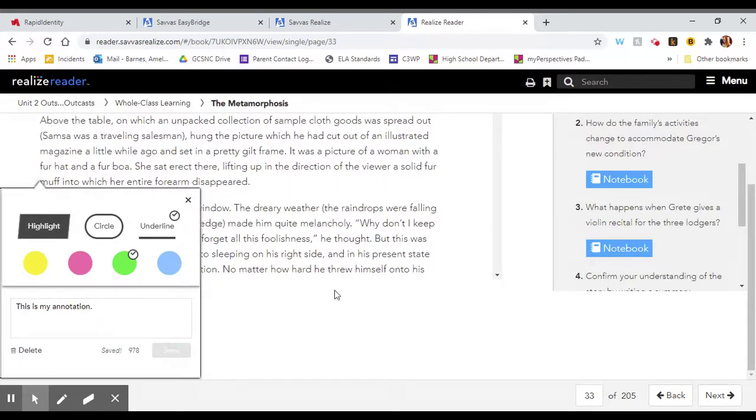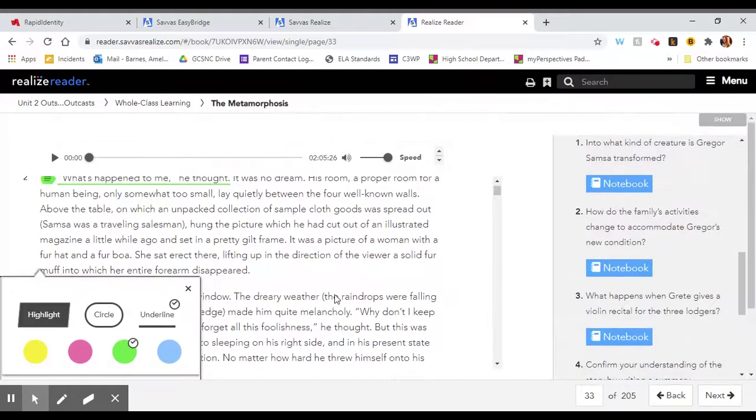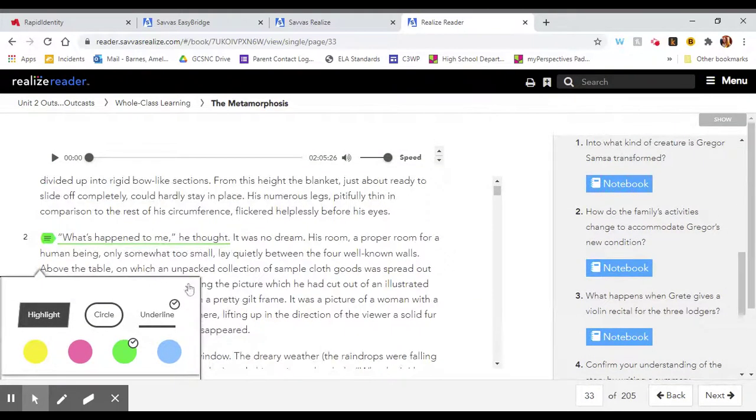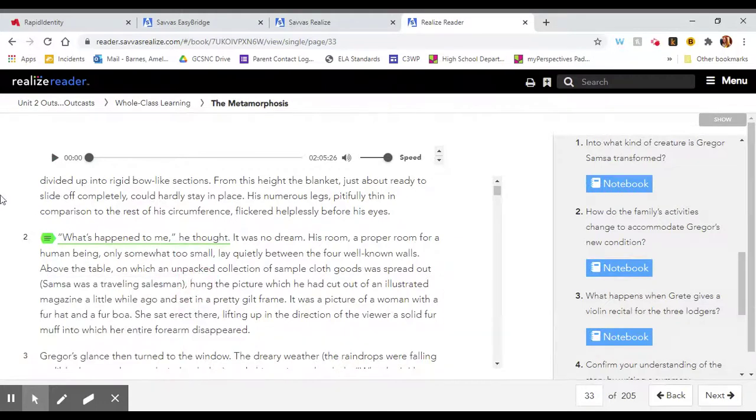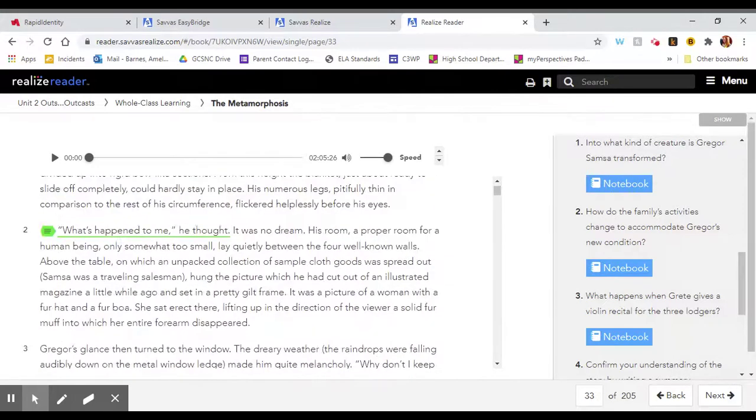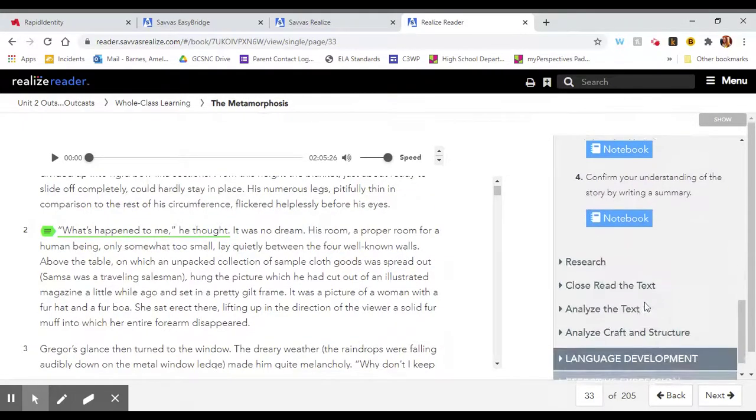And when you save it, it will show up right here in the text. So you have the little flag that shows you you've typed a note and you have the highlighting. And this is how you would annotate on the screen.